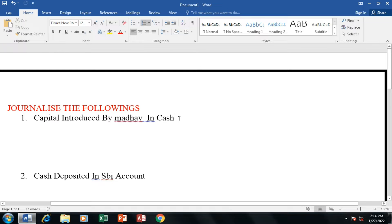Interest is not the same. So, the first one: capital introduced by Madhavin in cash. Capital introduced by Madhavin in cash. This is our first transaction. If we are doing a company account, we are doing this account — all the company is done.